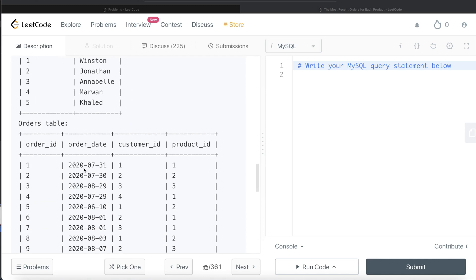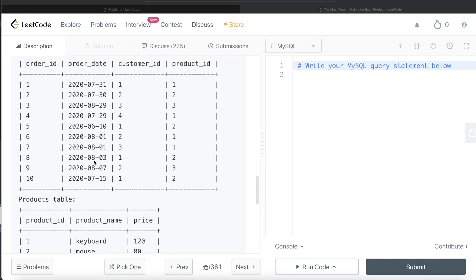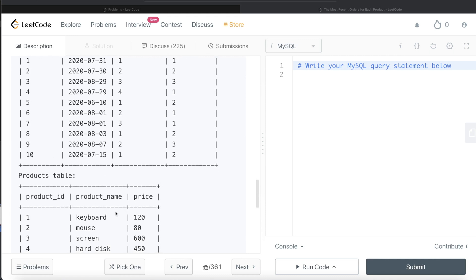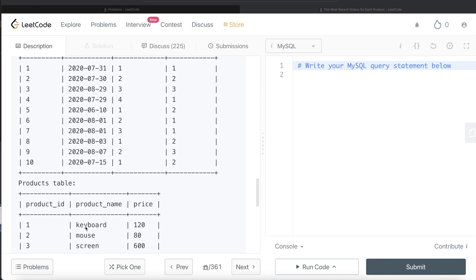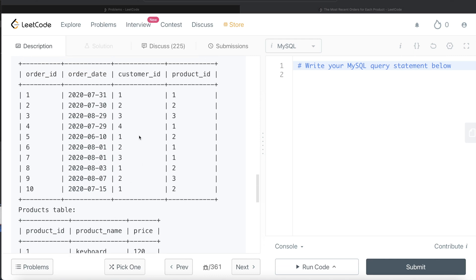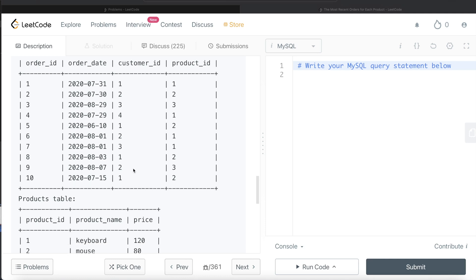Here we have five different customers, various orders, and a products table. For each product — for example, if you see product ID, we have one, two, three, so basically there are three different products. For product ID one, which is keyboard, the orders were placed on 31st of July, 29th of July, 1st of August, and 1st of August. Basically, 1st of August it was ordered twice by two different customers, and this is the most recent order for product ID one, which is keyboard.